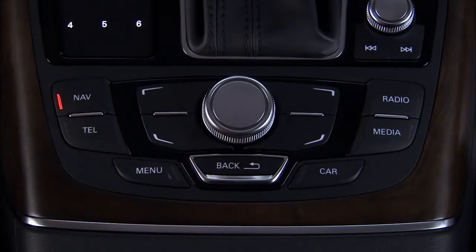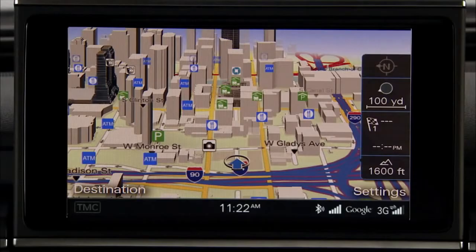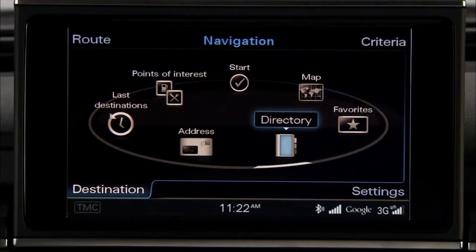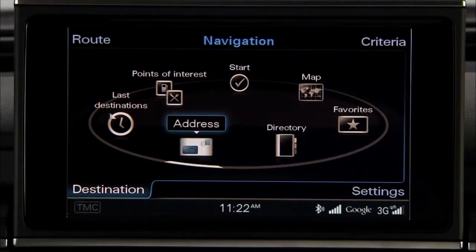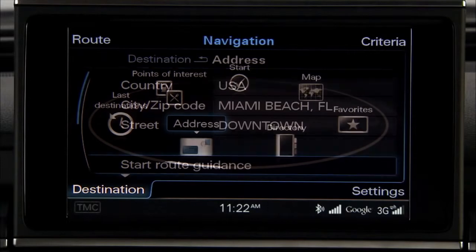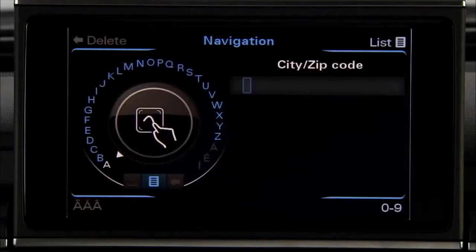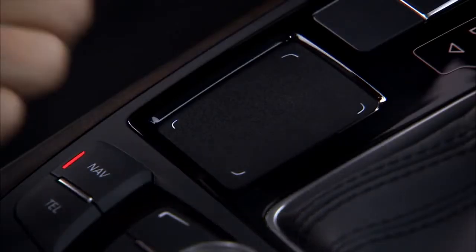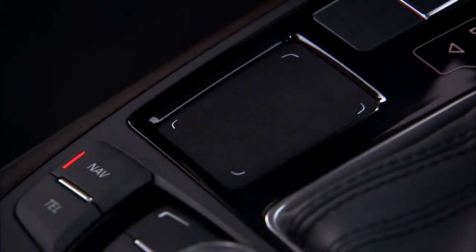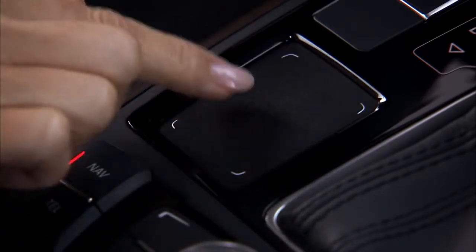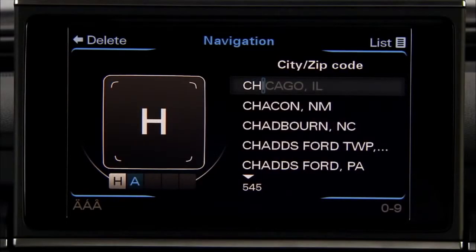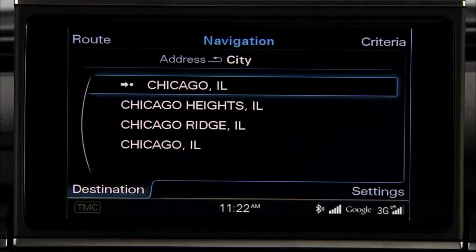Press the Navigation Function button and then press the Destination Control button. Turn the control knob until Address is highlighted and press the knob. Scroll to City Zip Code and press the knob to begin entering the city in the speller. Or you can use the touchpad to enter the city. If the destination city is displayed before finishing the spelling, you can press the list control button to display and select the destination city.